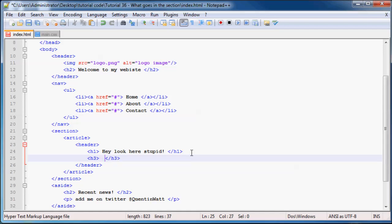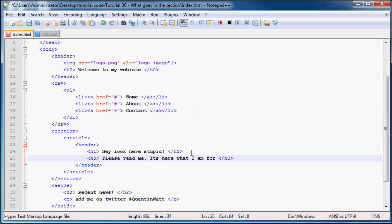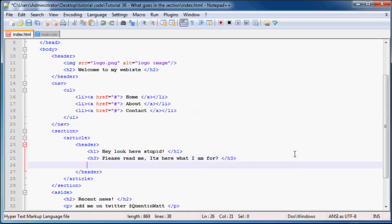So now we can put a subheader underneath our main header and we can be a little bit more kind in this one and say, please read me, it's here what I am for. I don't know why I typed that, but that's what I typed. So deal with it.